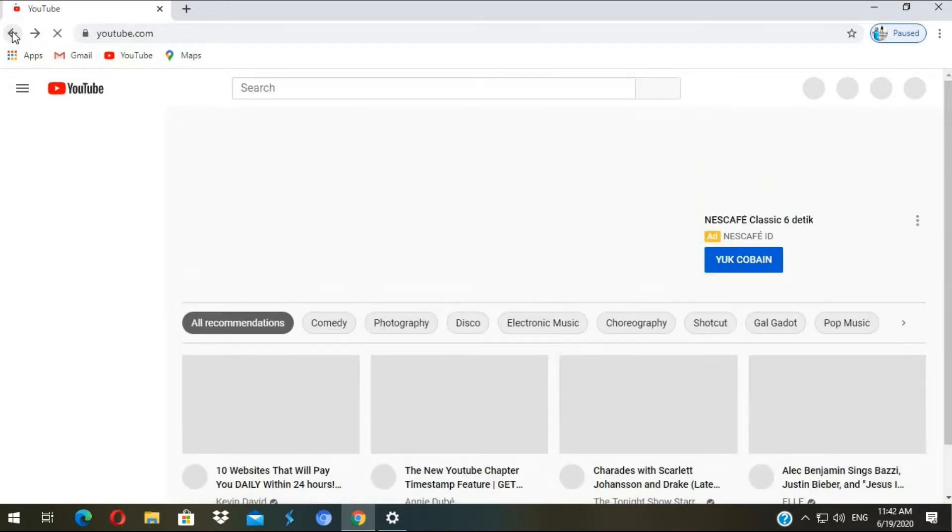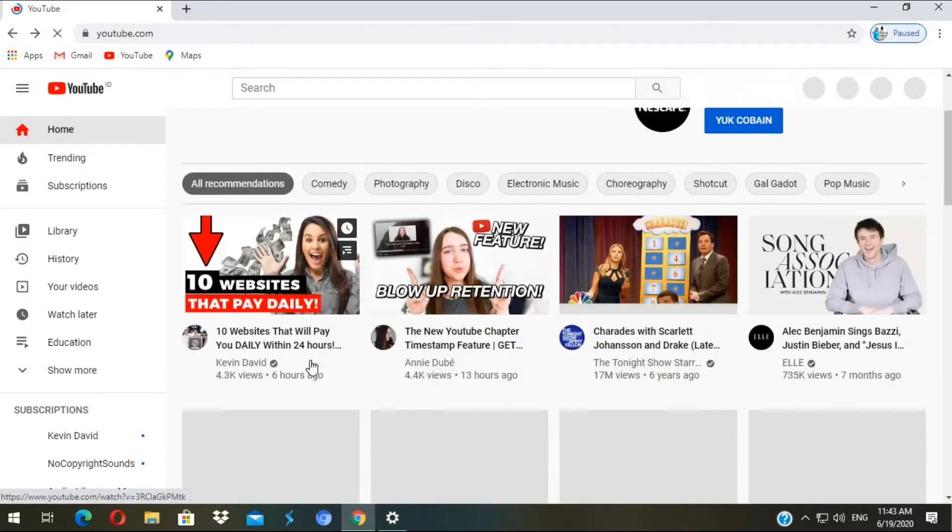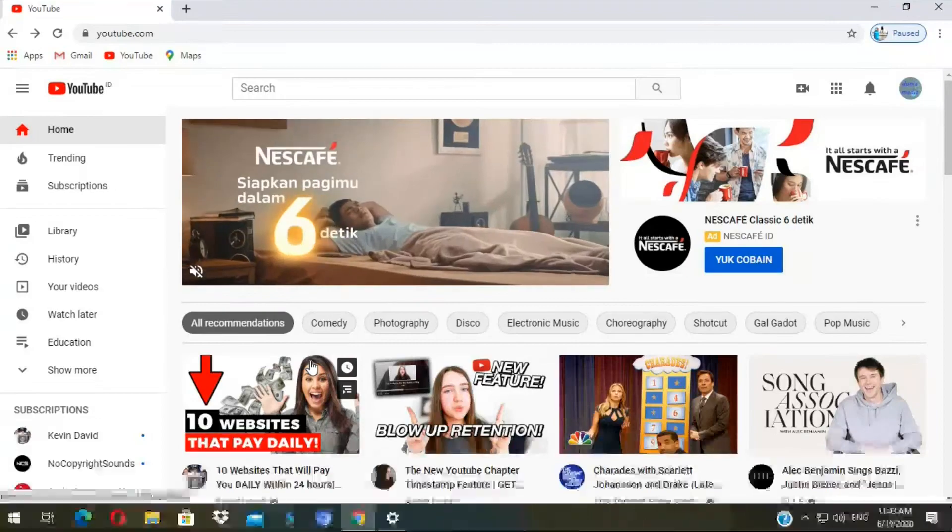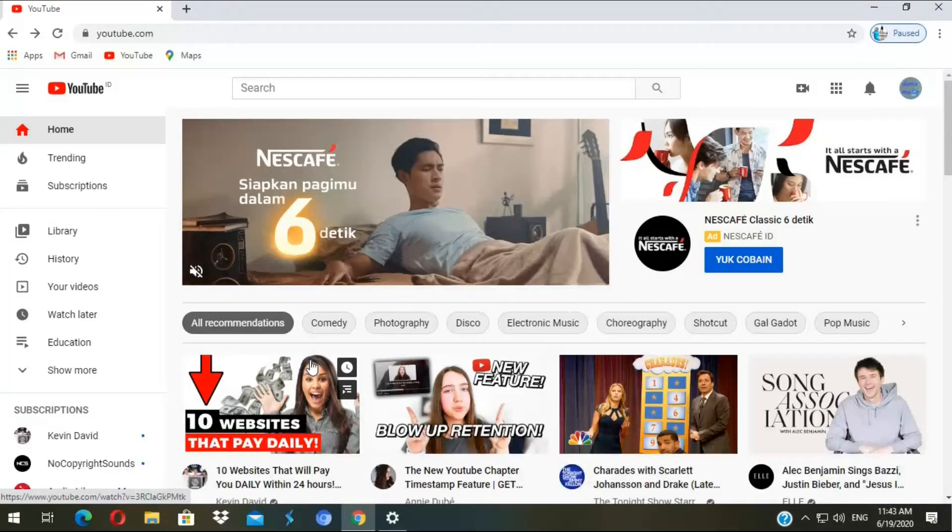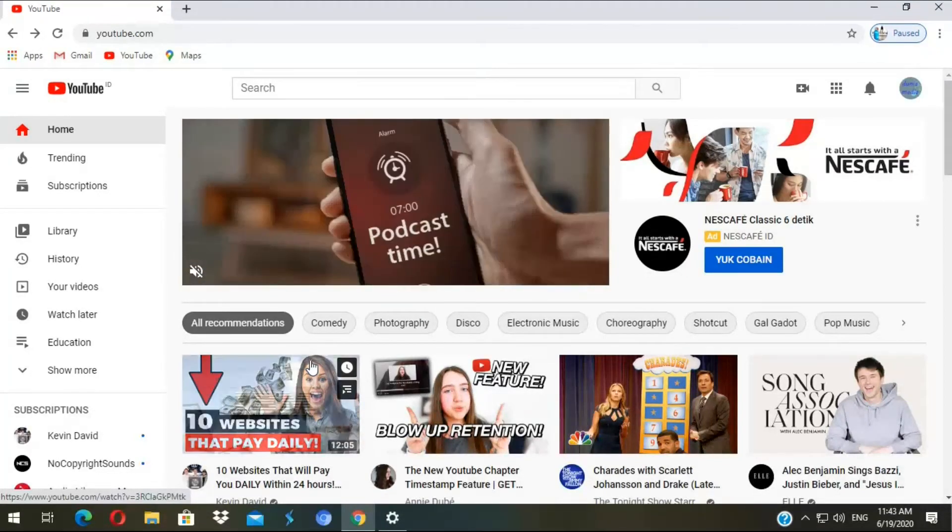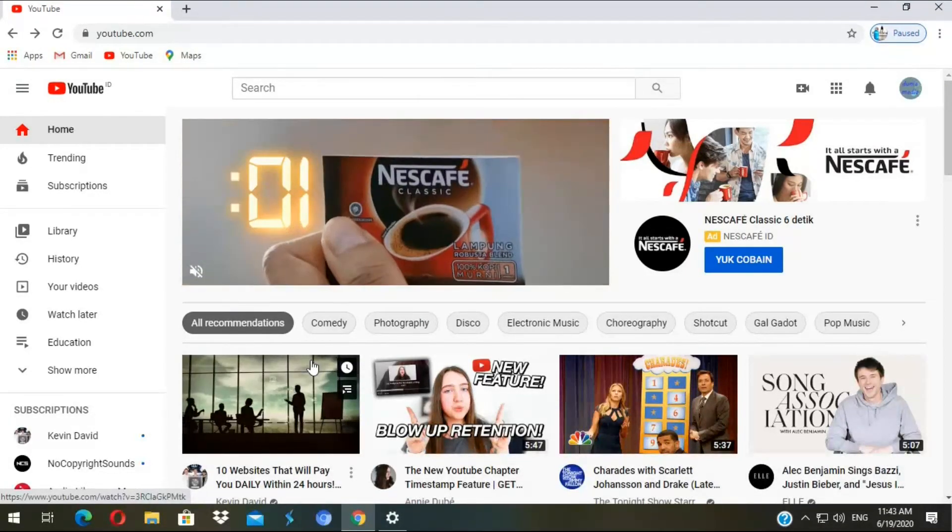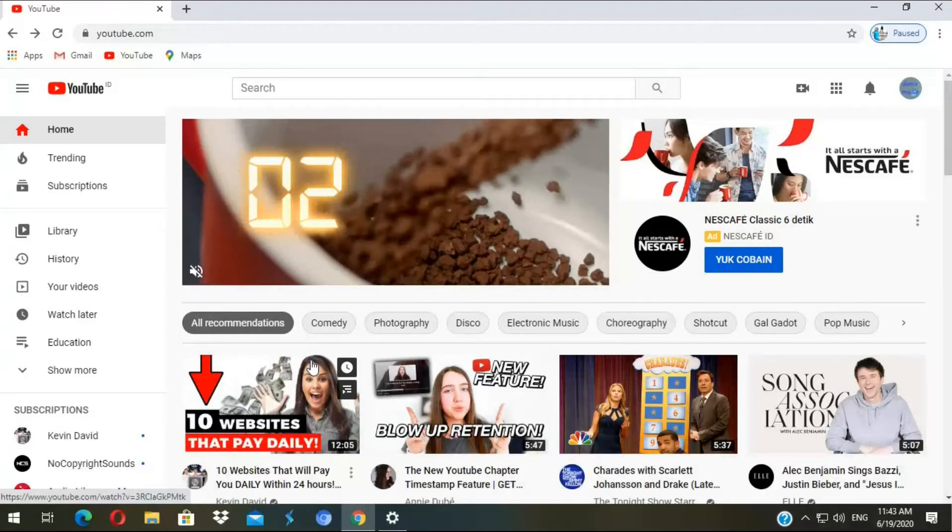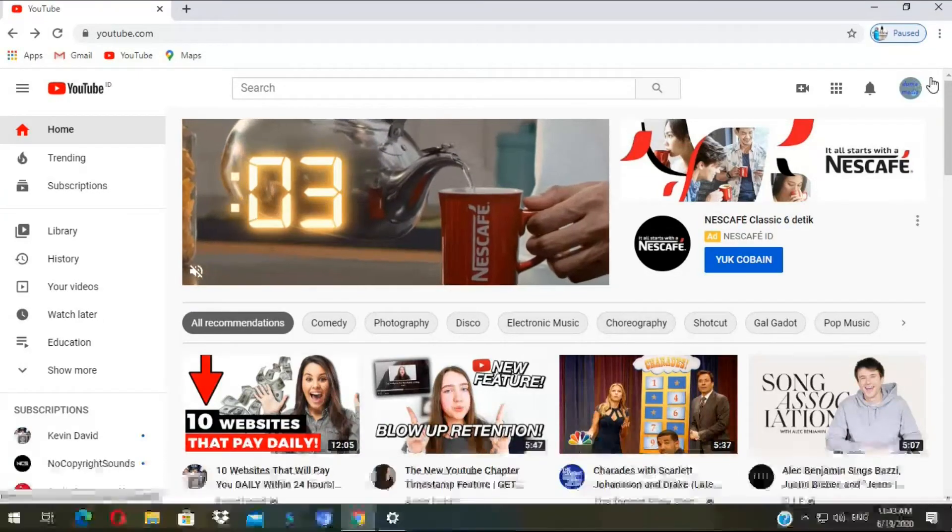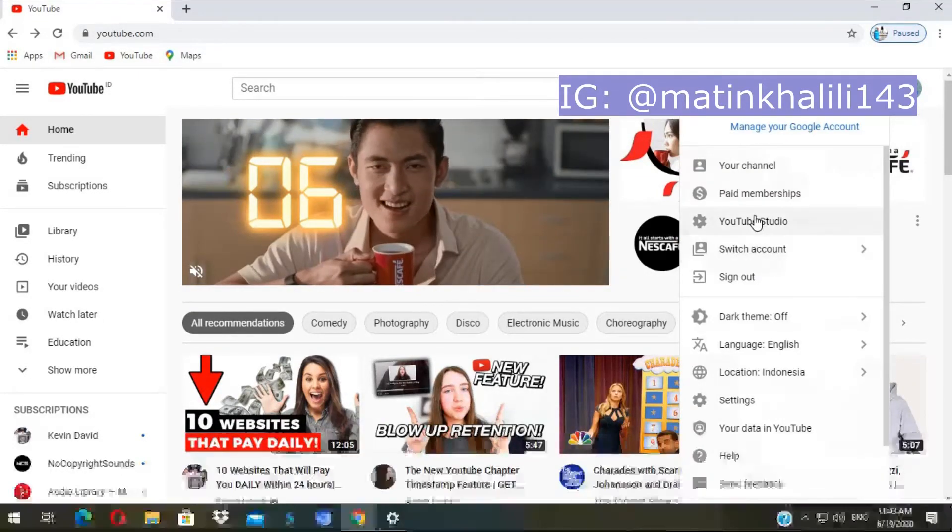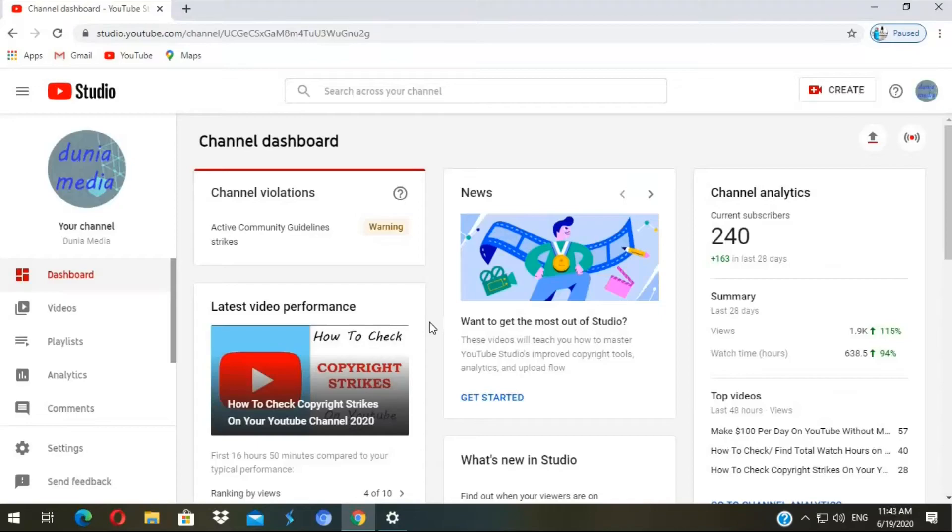But now let's upload a custom thumbnail to a video that has already been uploaded or you can change your video's thumbnail. Okay in order to do this you need to go to YouTube Studio by clicking on your profile in the top right corner. Then here YouTube Studio.